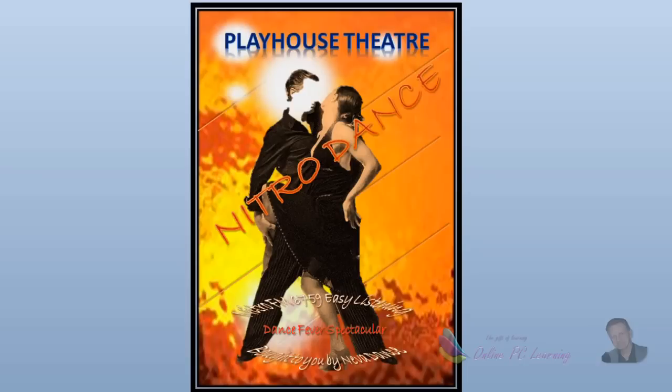Greetings, this is Trev from onlinepclearning.com. We're going to talk about making fantastic, amazing-looking posters in Microsoft PowerPoint. I'll show you some of the posters we've made — with just a click of a button, using all the elements within PowerPoint. I haven't even imported any pictures; I've just used the clip art. It's so easy and I'll show you how.